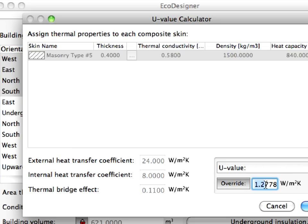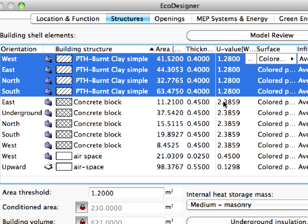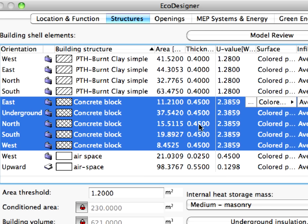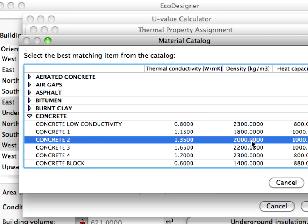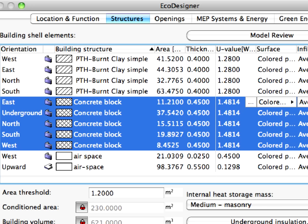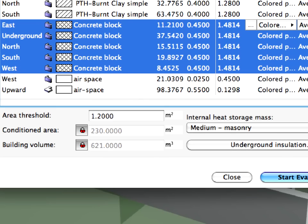In Eco Designer for ARCHICAD 14, it is possible to use the U Value Override function to define the Heat Transmission Coefficient of the building structures directly as well. Let's also improve the thermal properties of the concrete structures. We will select a concrete type which has improved thermal properties. The changes will be immediately visible in the Structures page of Eco Designer.